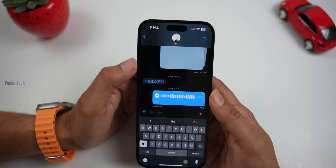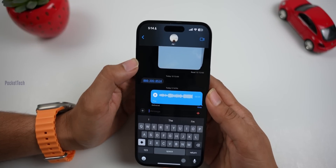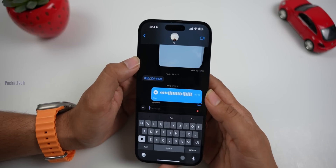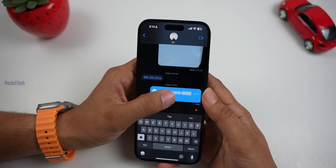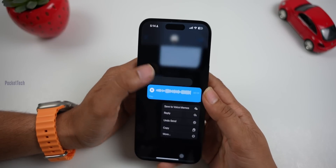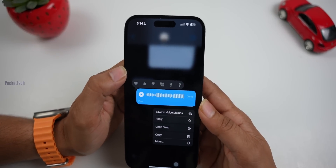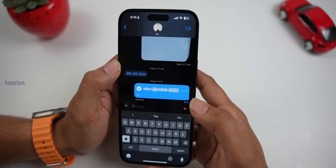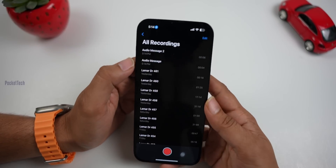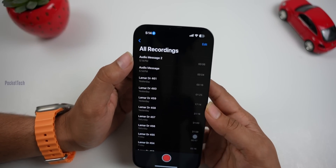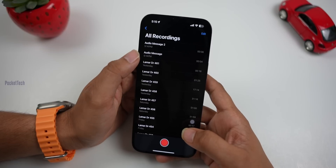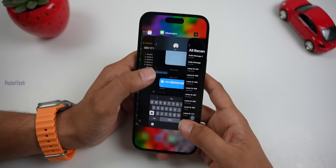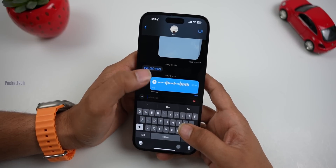Now, we have voice notes on our phone. We will send them as a voice memo — very simple. Press and hold the voice memo, and here you have the Save to Voice Memo option. Click and save it directly to your Voice Memos app and then send it to your friends.